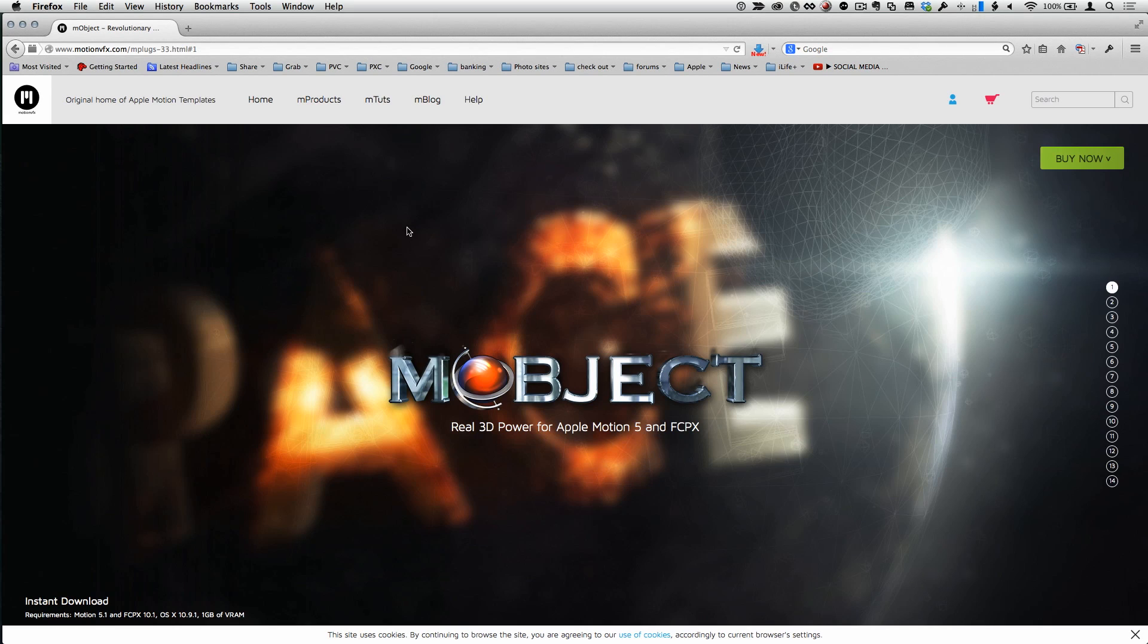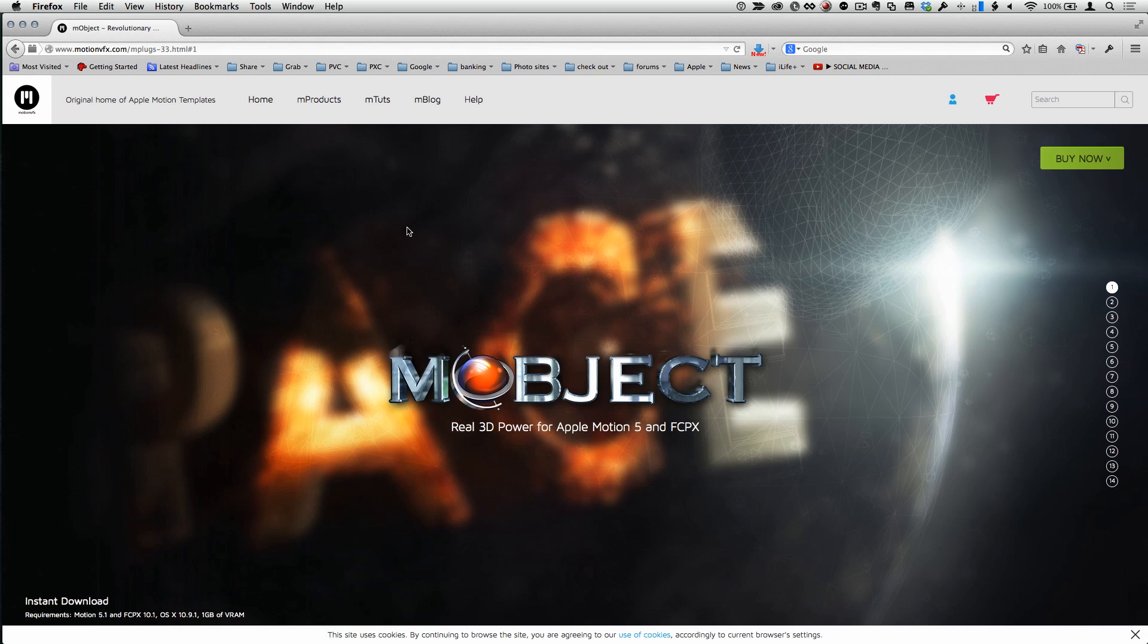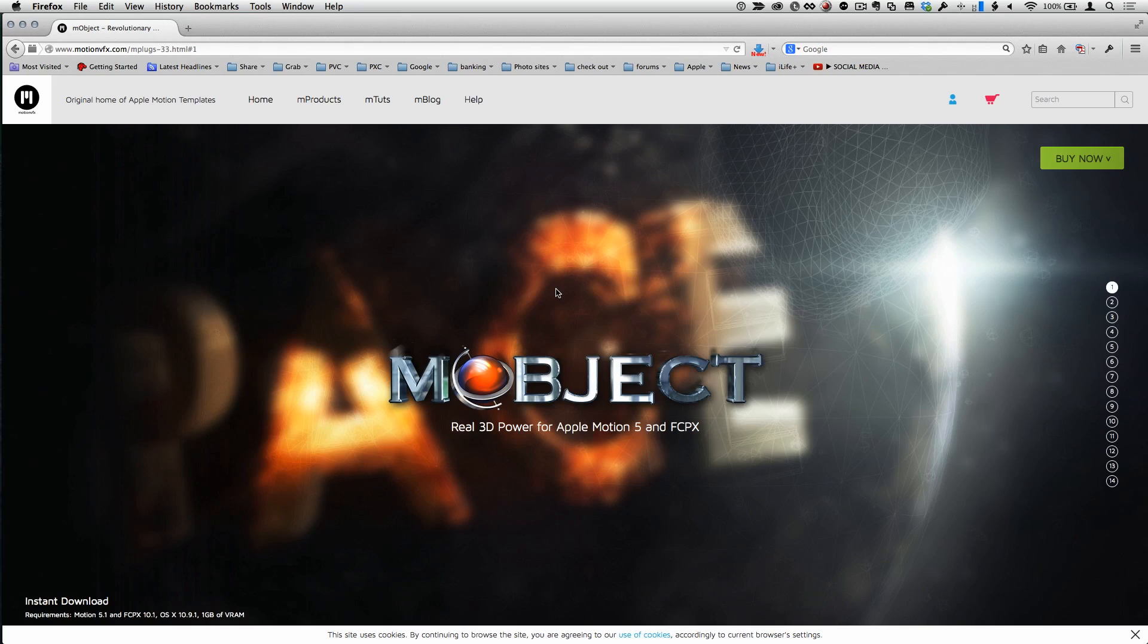You can do 3D in Final Cut and Motion with this pretty awesome plug-in. It's a plug-in called M-Object. I'm here on the website, this company Motion VFX. It's all these templates for Motion and for Final Cut. And After Effects. But this product M-Object is really pretty interesting.